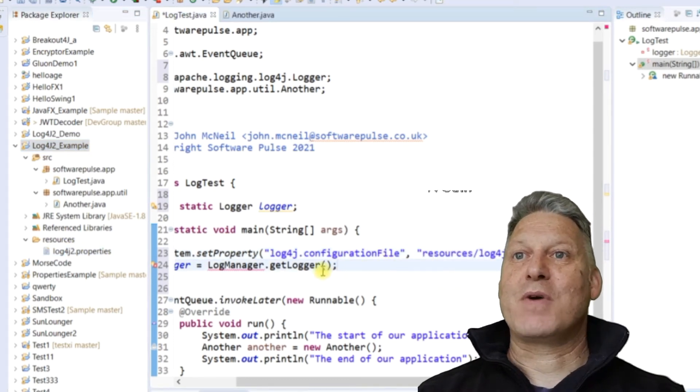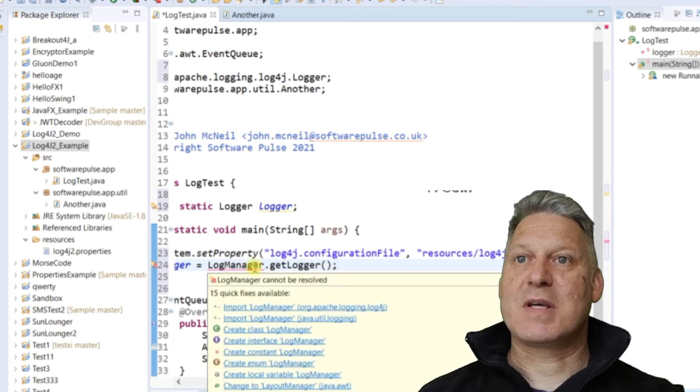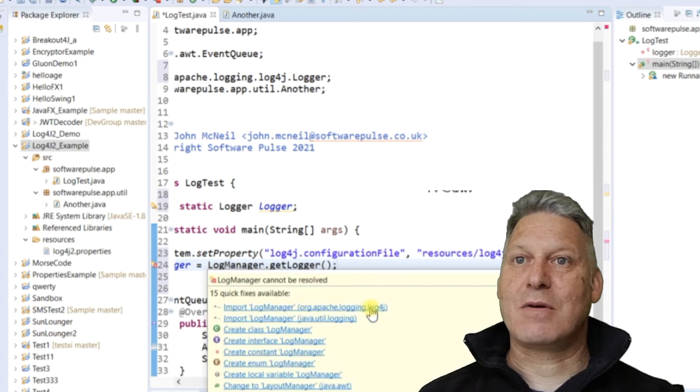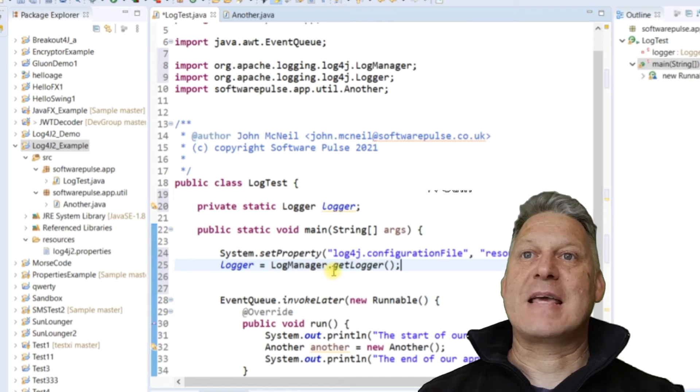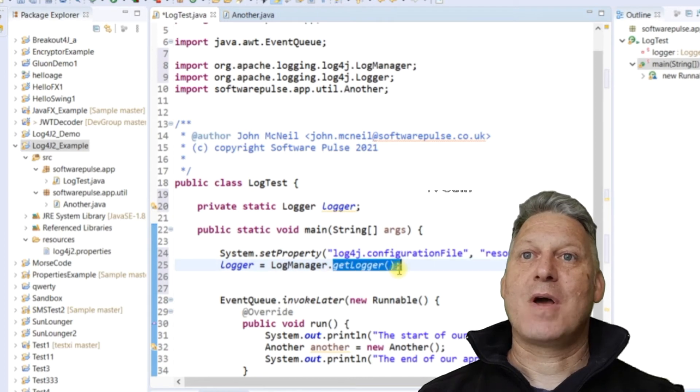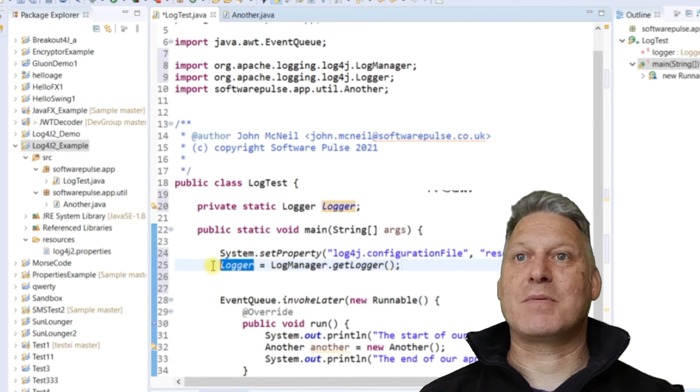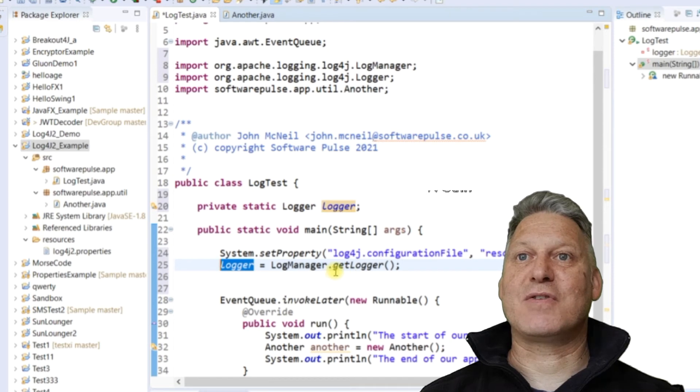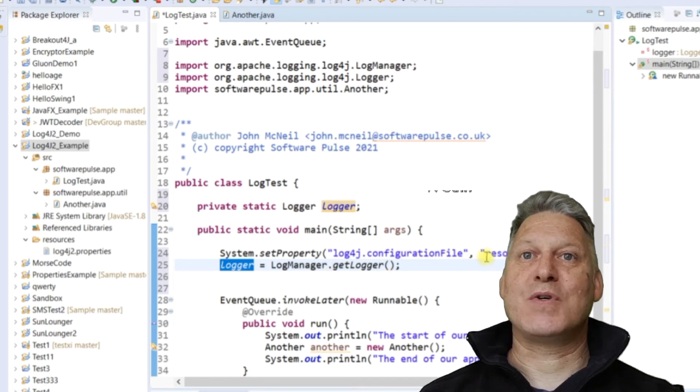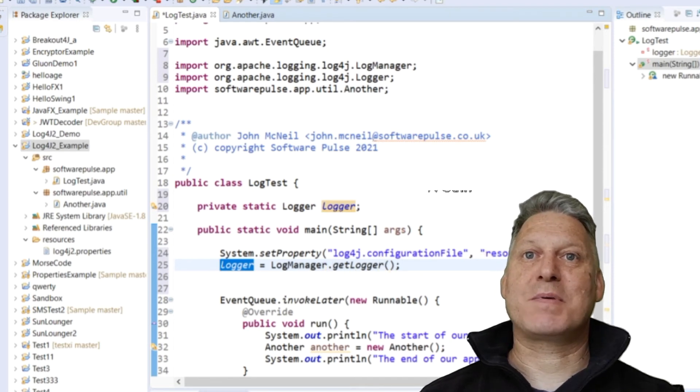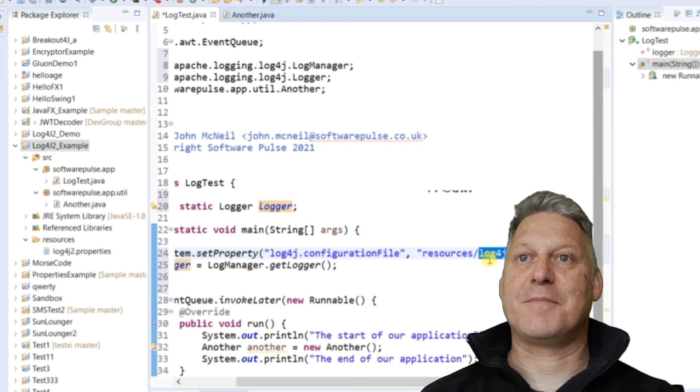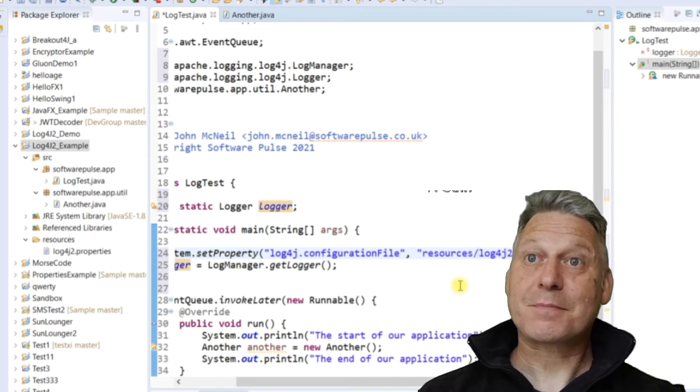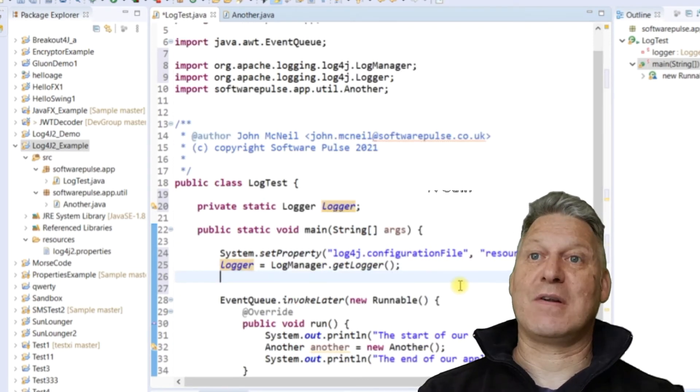So then when we call our LogManager, let me just import that LogManager there, and getLogger, we will get the logger, we will set this variable to an instance of this logger, and it will use the properties as defined over here. So now we're all good to start logging.